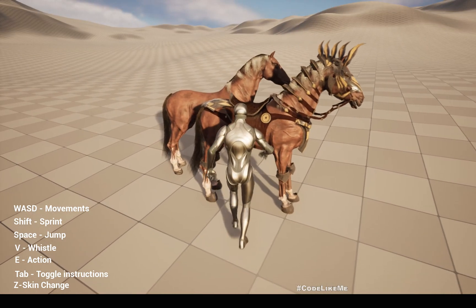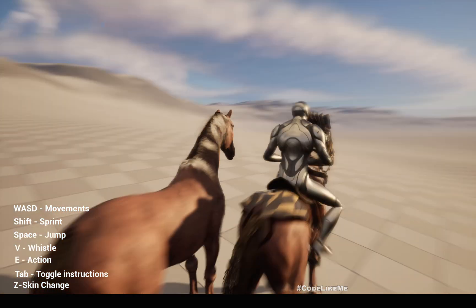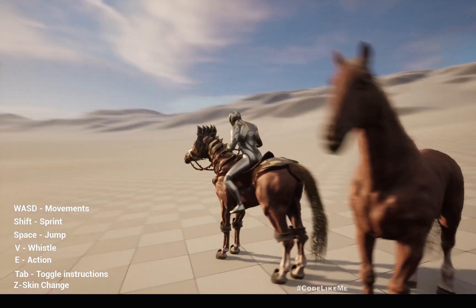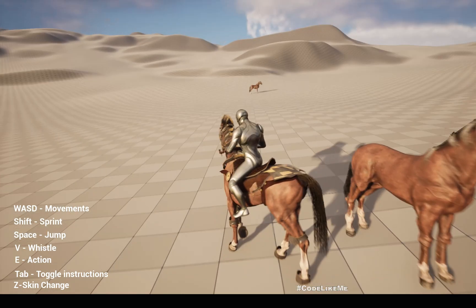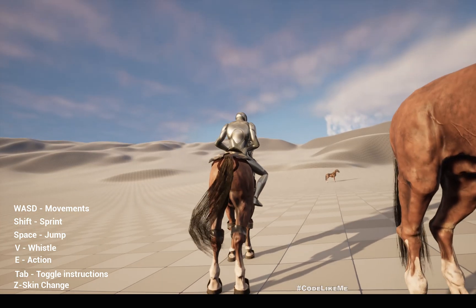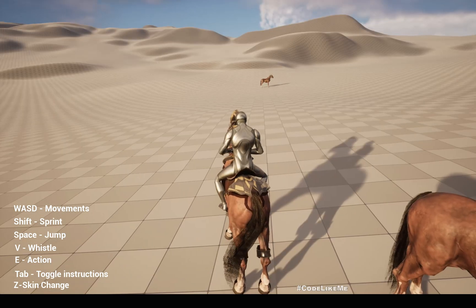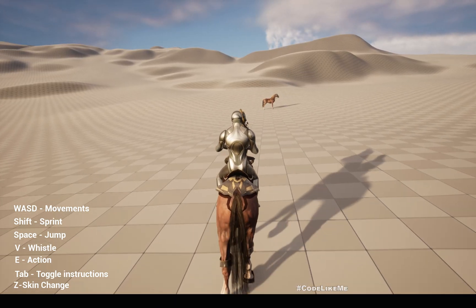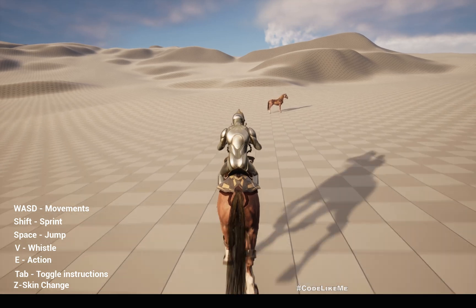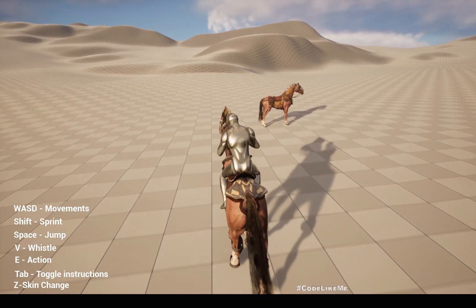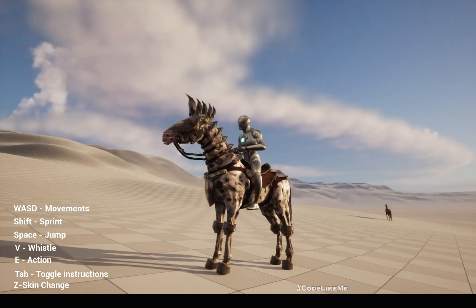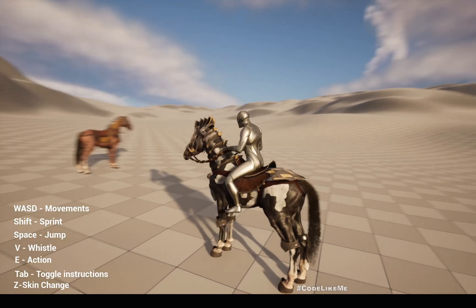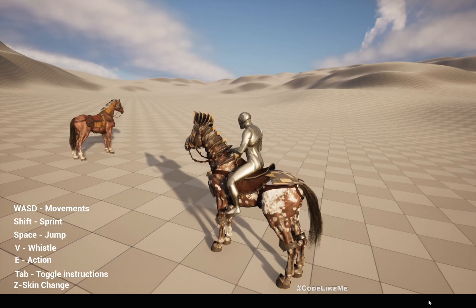As you can see, there are a couple of variations — this one has armor, this one doesn't have any armor, and the other one over there has a saddle. You can also change the skin of each animal like this.